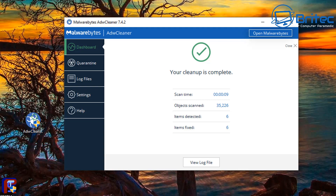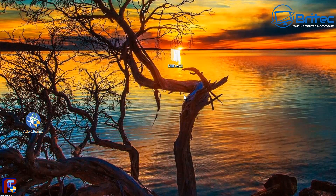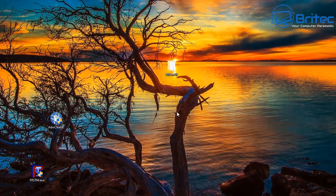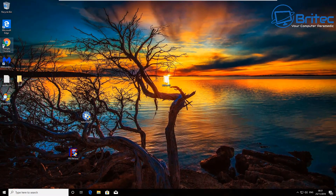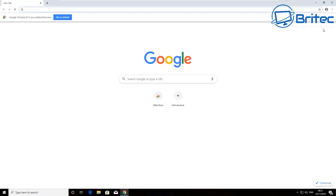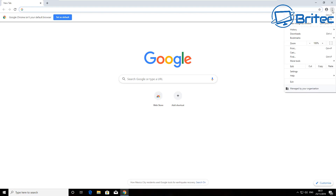For all you guys that think you can just run one piece of software and be safe — that is not true. You need to remove malware with many different programs.